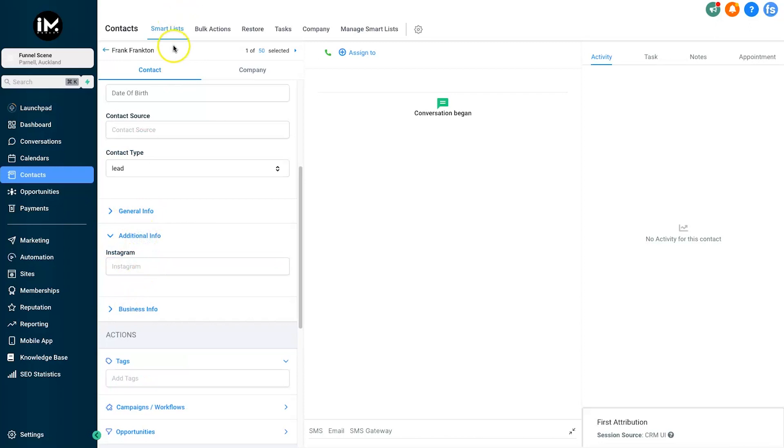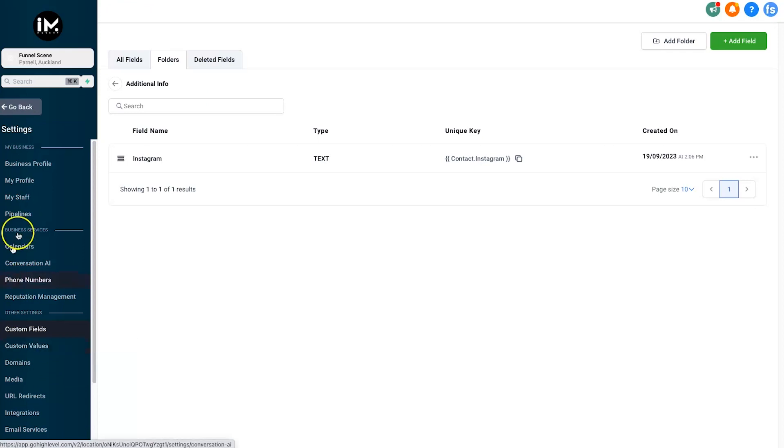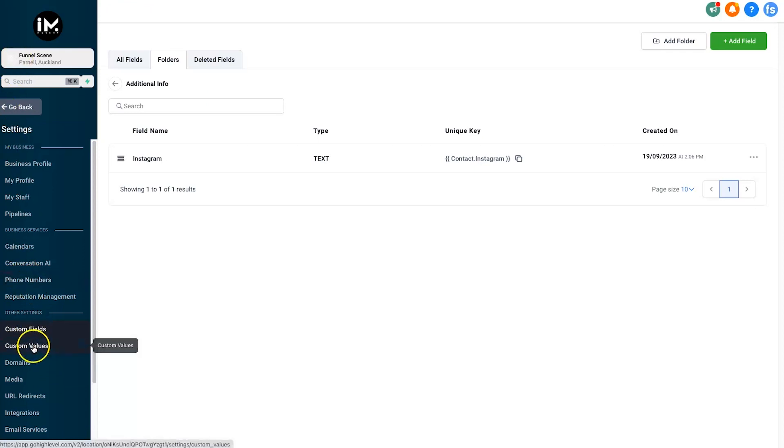It's going to show inside of their profile in whichever folder you want it to add. So think of a custom field as a personal attribute to a contact. But when we come to custom values, think of a custom value as something connected directly to the sub-account, not just a contact. This is for a sub-account.